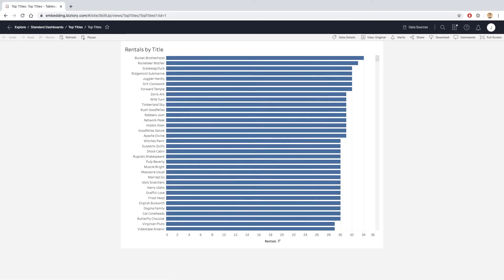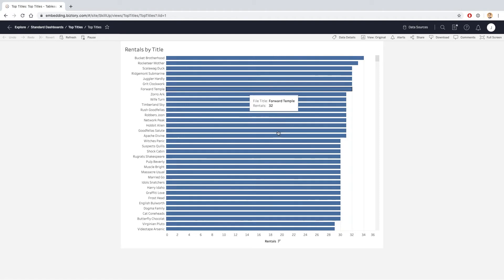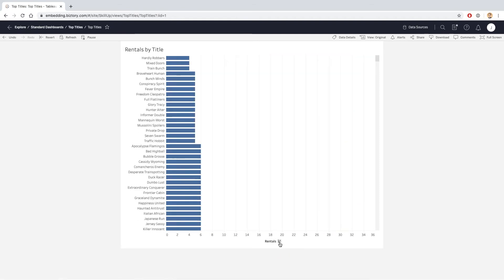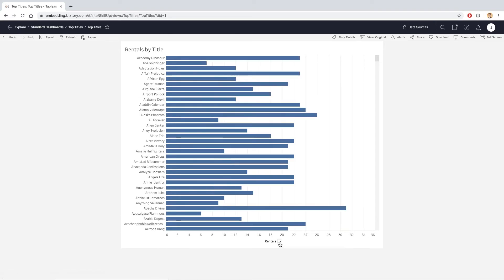Here I have the top rentals by film title. I can actually interact with this dashboard, so for example, if I wanted to look at the bottom titles, I can click on the sort controls, and that allows me to resort the dashboard as I would see in Tableau Desktop itself.